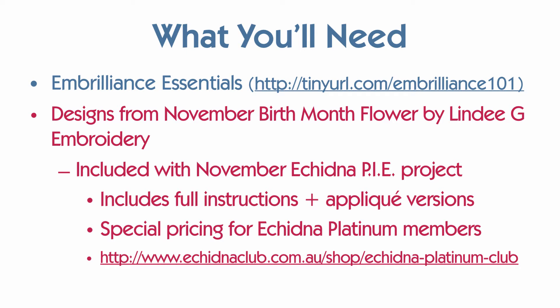You also need a design. And as I mentioned earlier, this design is the single red work flower, the mum, from the November birth month flowers of the year by me at Lindy G. Embroidery.